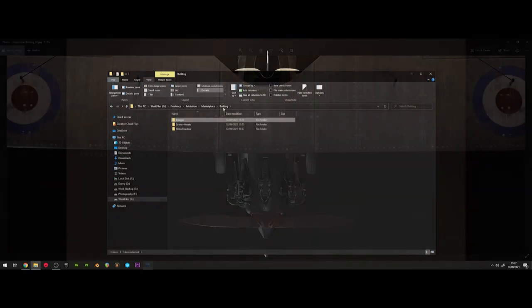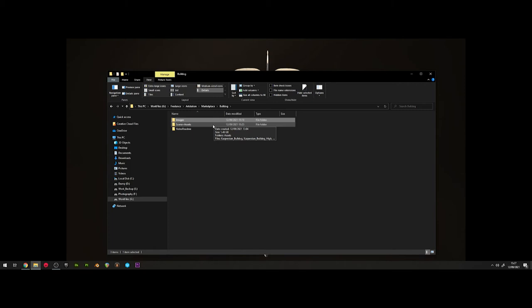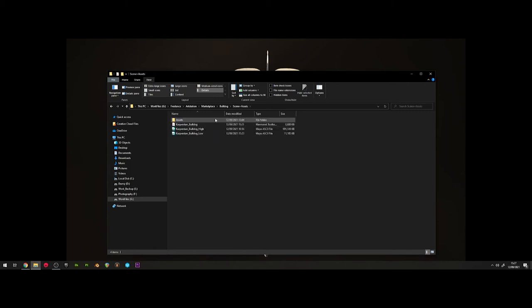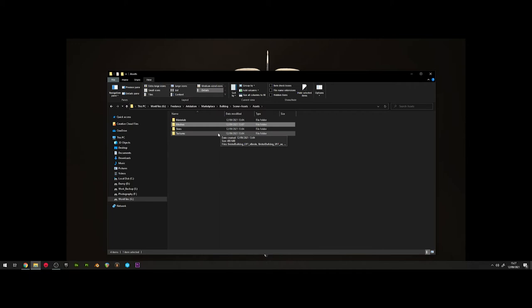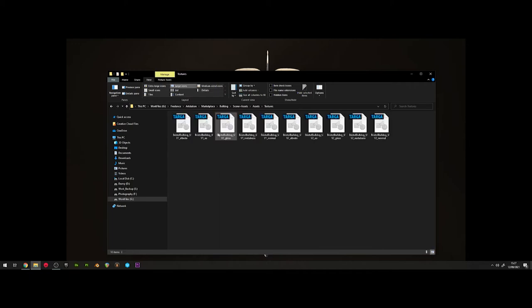The second folder will be the scenes and assets folder. In here you will find the marmoset scene file and the Maya scene files, also the FBX files, both including the low and high poly.